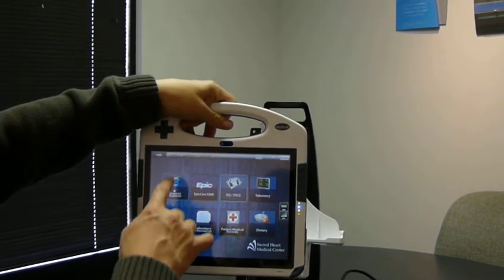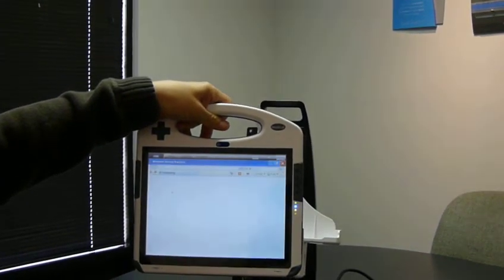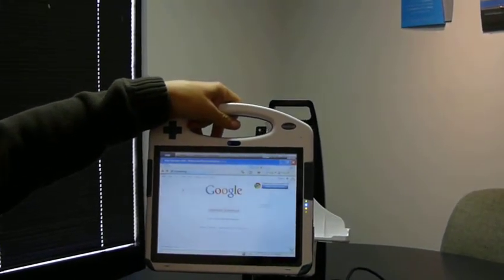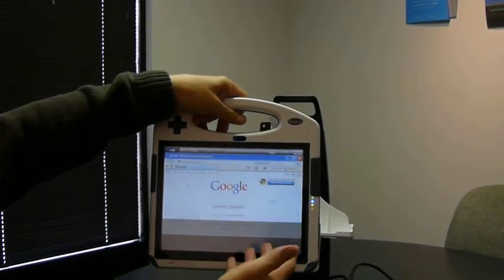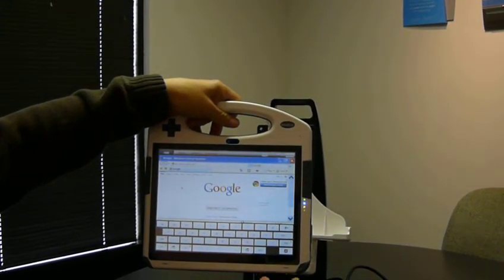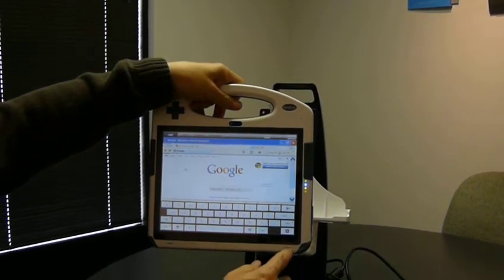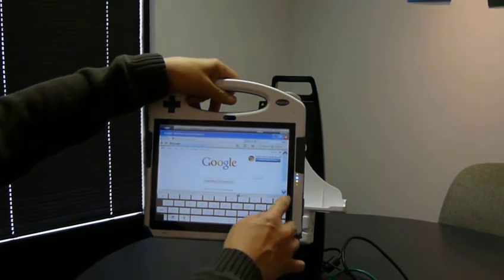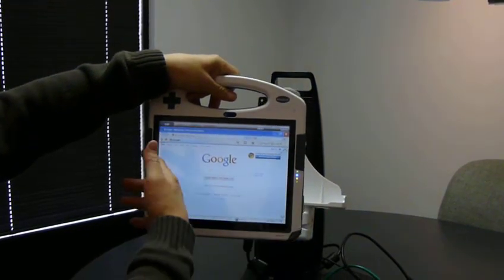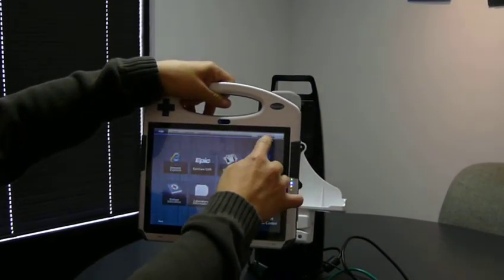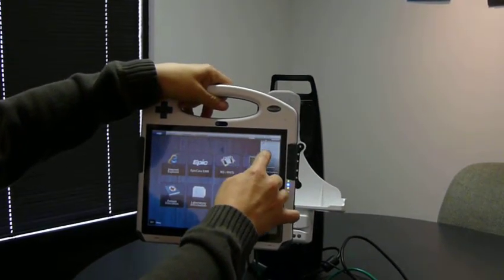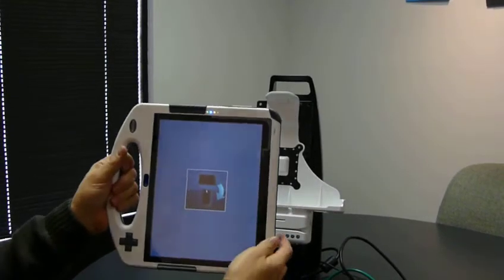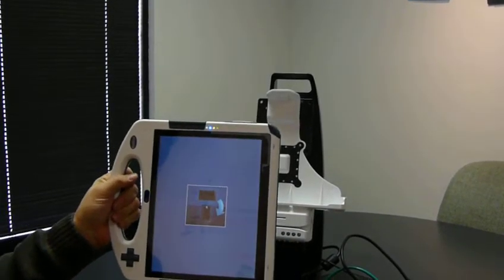I can open an application like Internet Explorer with a single touch. If we need a keyboard, the keyboard will appear on the screen automatically. We can work either in landscape orientation, or I can rotate the screen and work in portrait orientation.